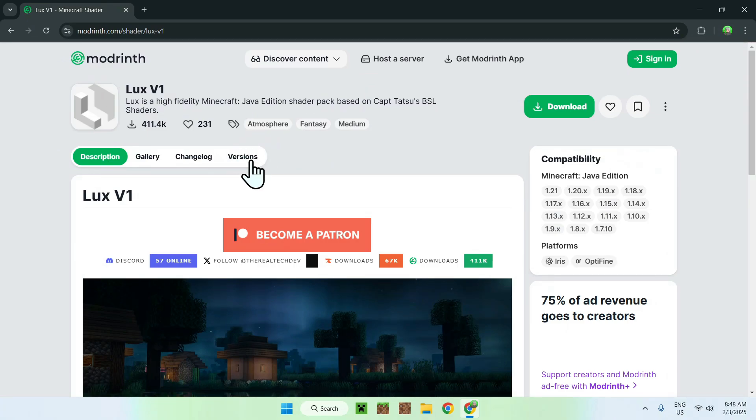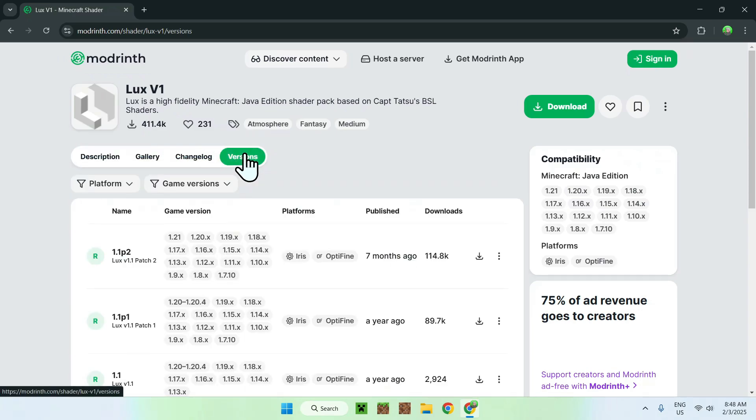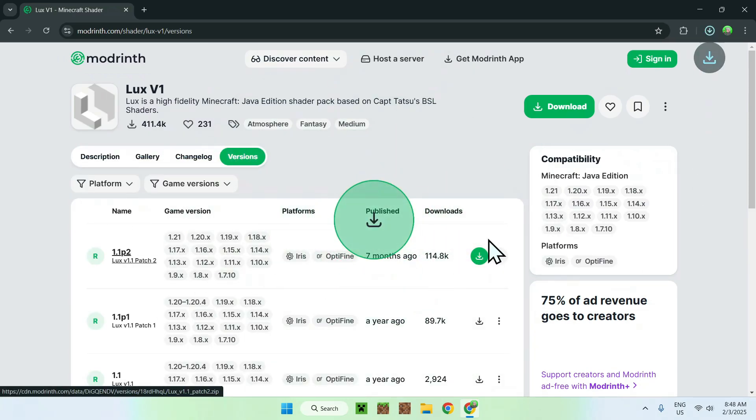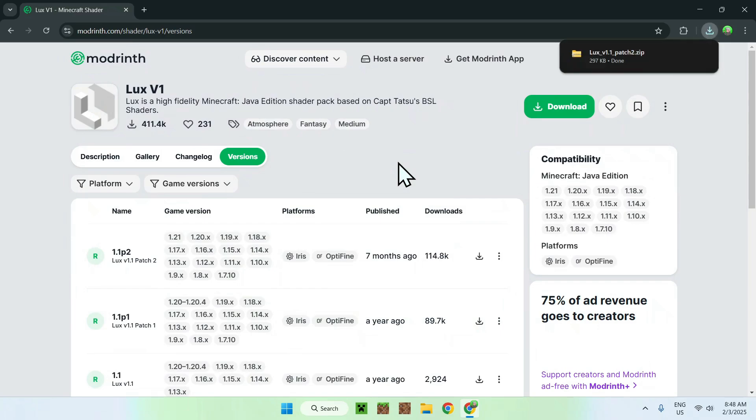Simply go on the versions tab and download the latest one, as it has the most versions available. Once you click that green download button, all you want to do is go to a new tab.